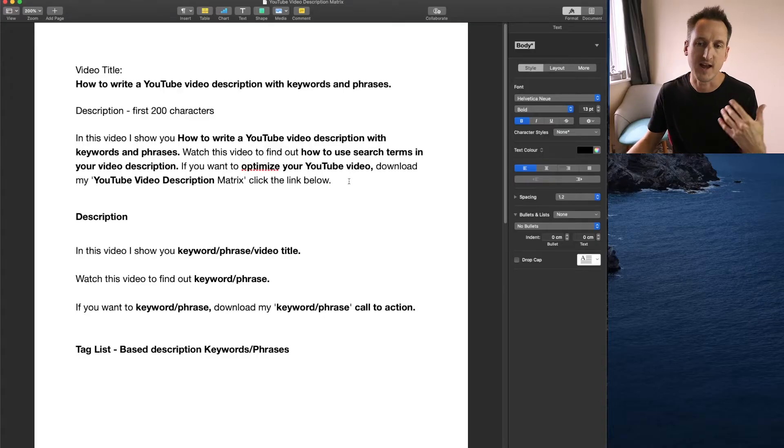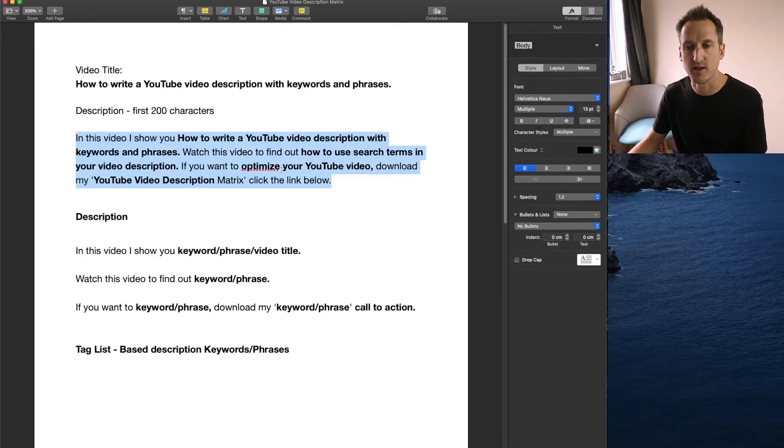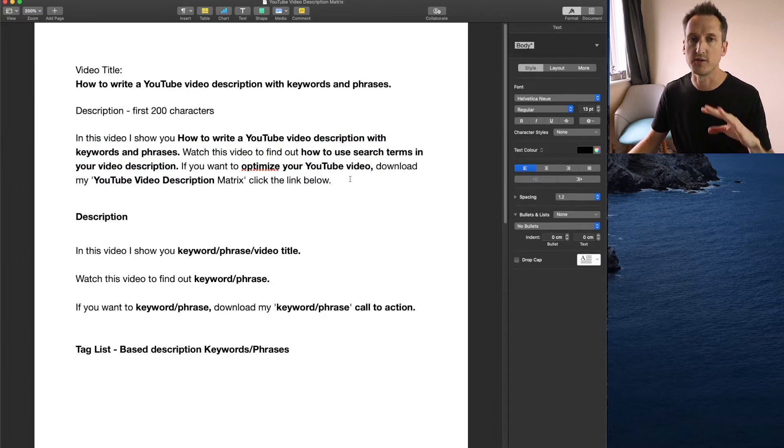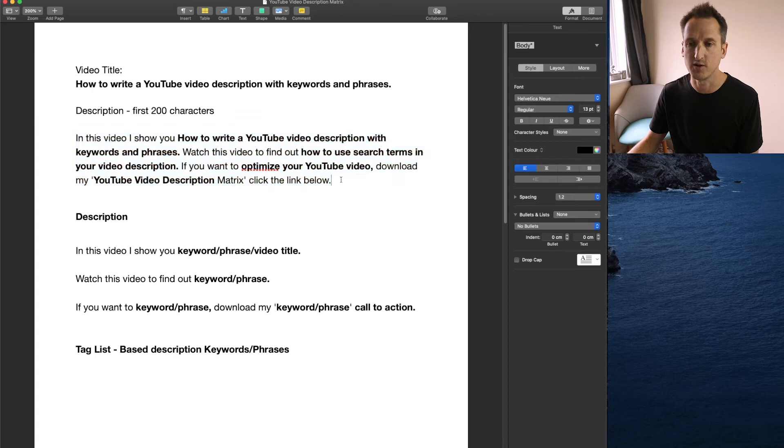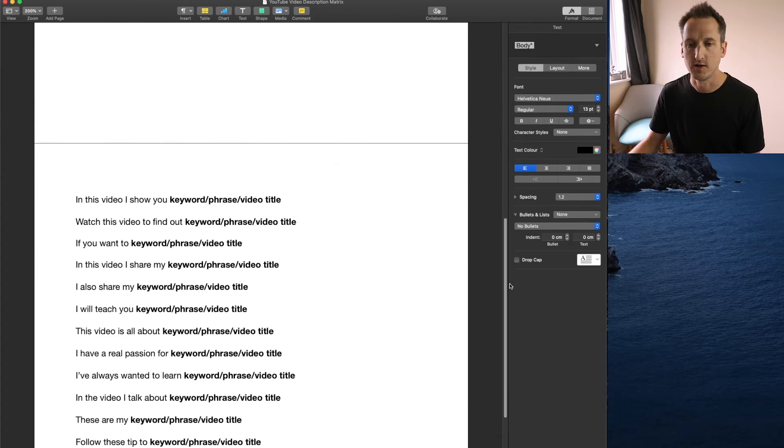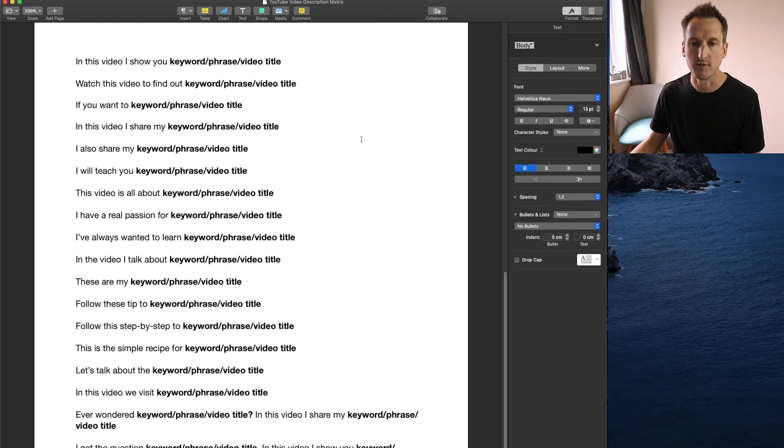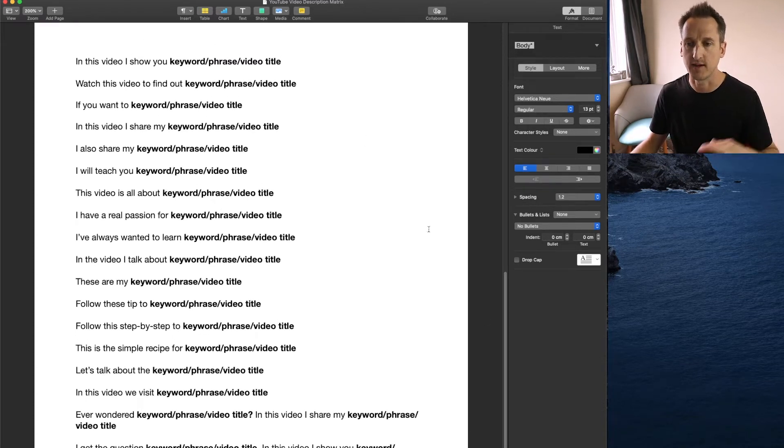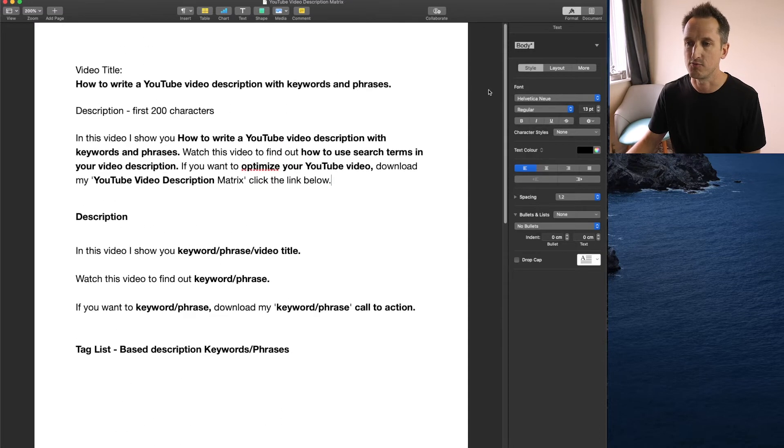In front of you now is an example description that I've actually wrote for this very video. I'm going to take you through the structure of this description first and then we're gonna fill in our own. I've also on page two got a couple of different ways that you could write yours by just filling in the gaps to try and make it easy for you to write a YouTube video description.